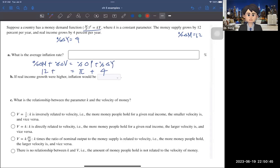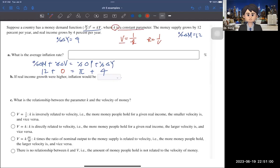The question is how to find %ΔV. It should be zero because V = 1/K. Since K is a constant parameter, V must also be constant, so %ΔV = 0. With one equation and one unknown: 12 = π + 4, so π = 8%.